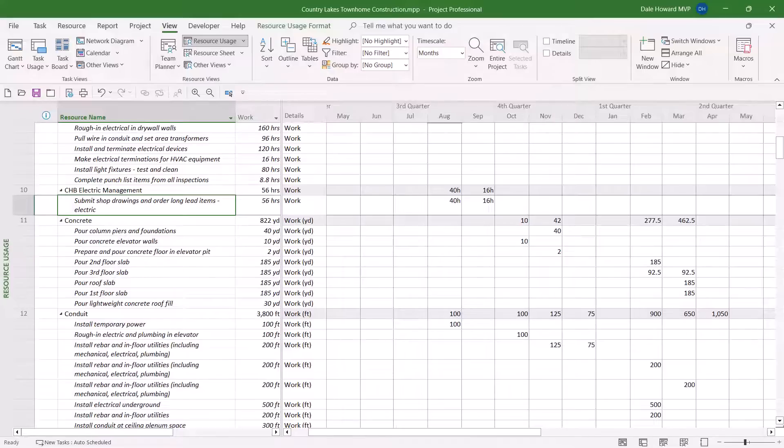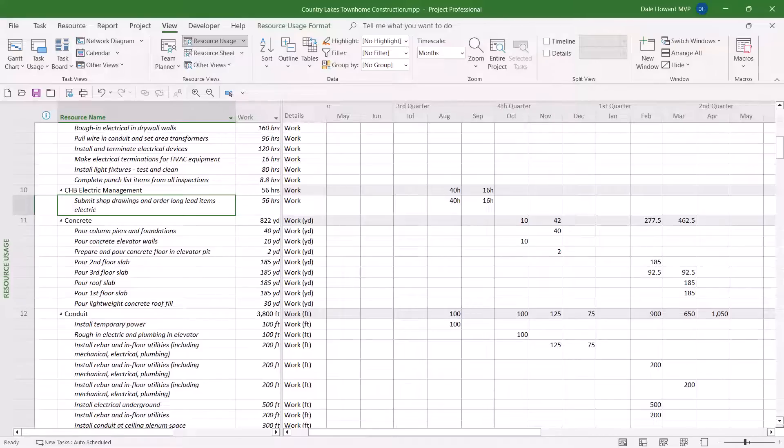We're actually looking at a Resource view with task assignments indented and italicized below each resource name. Gee, I'd sure like to know what the task dependency relationships are with this task assignment for CHB electric management.